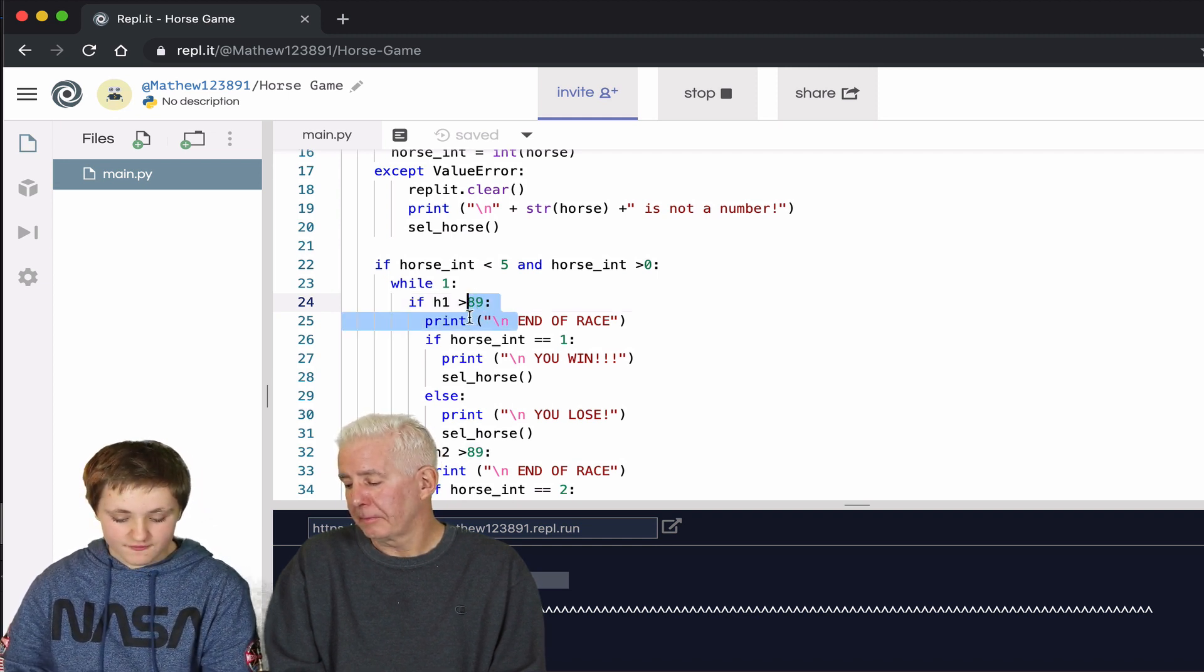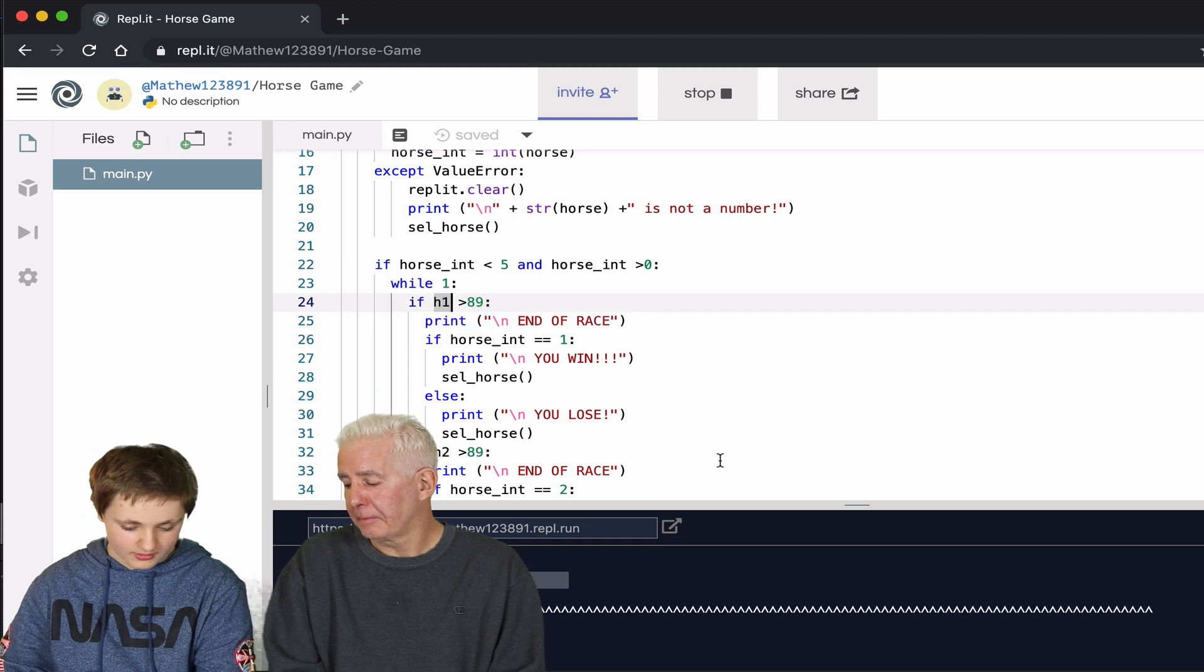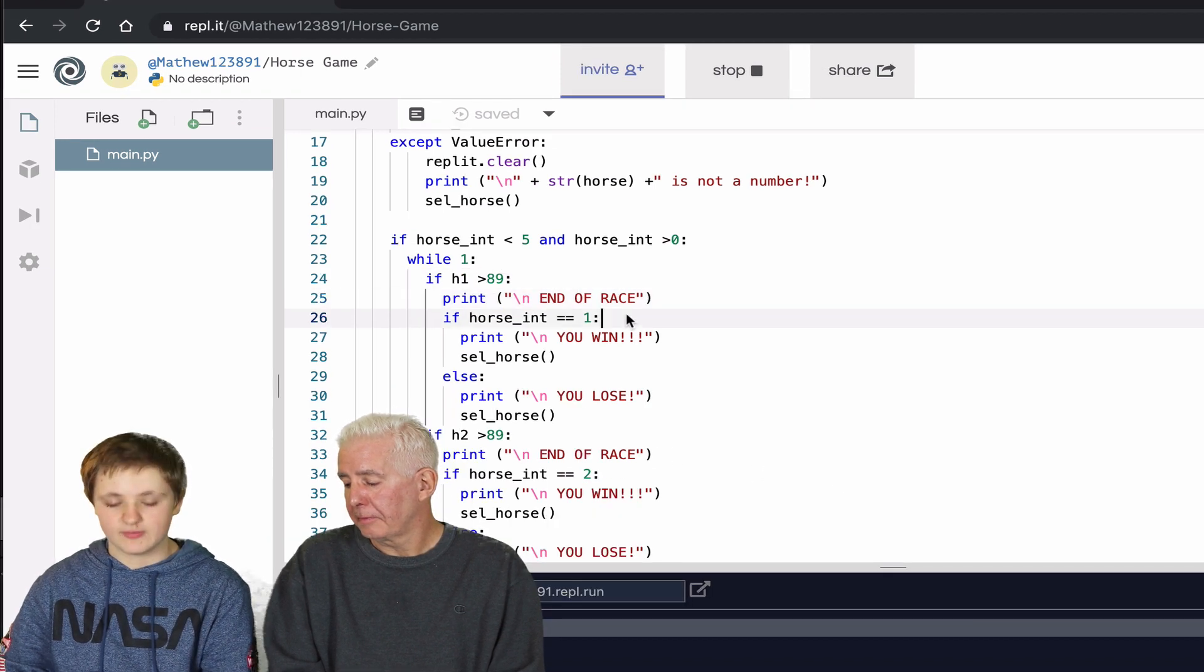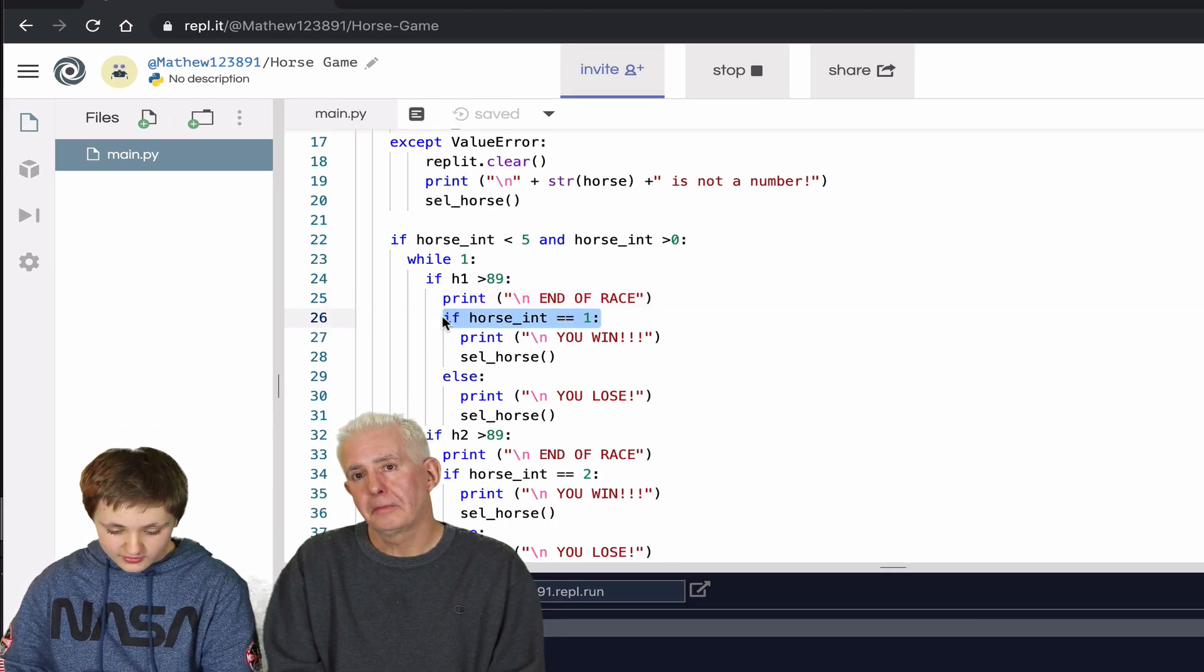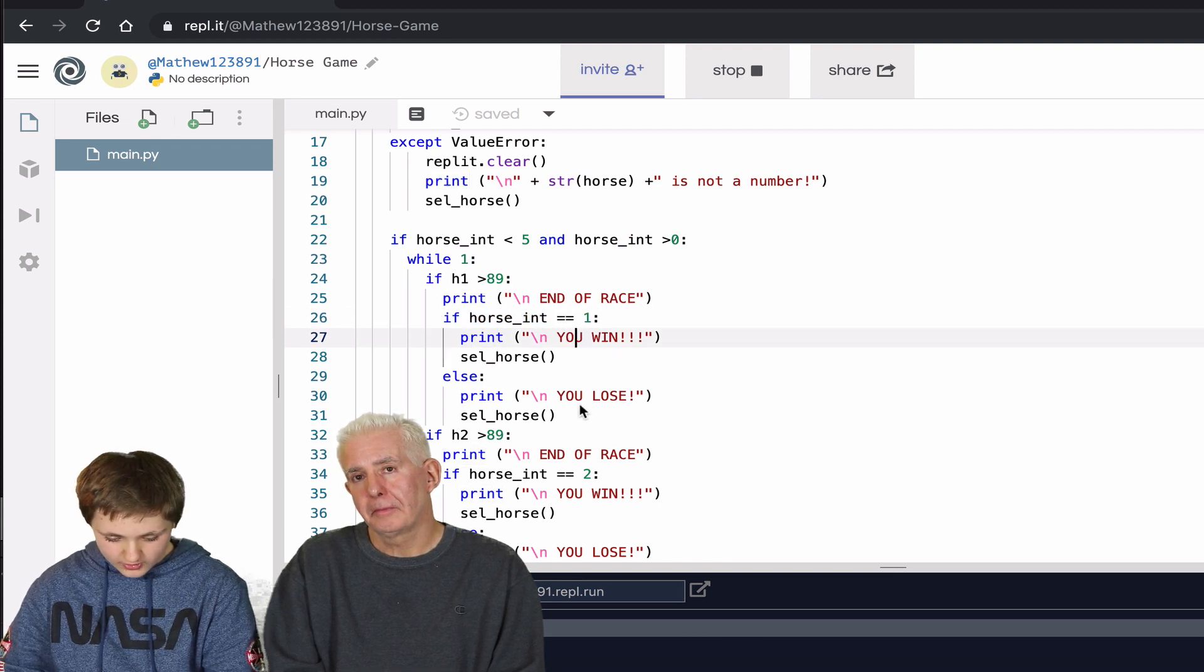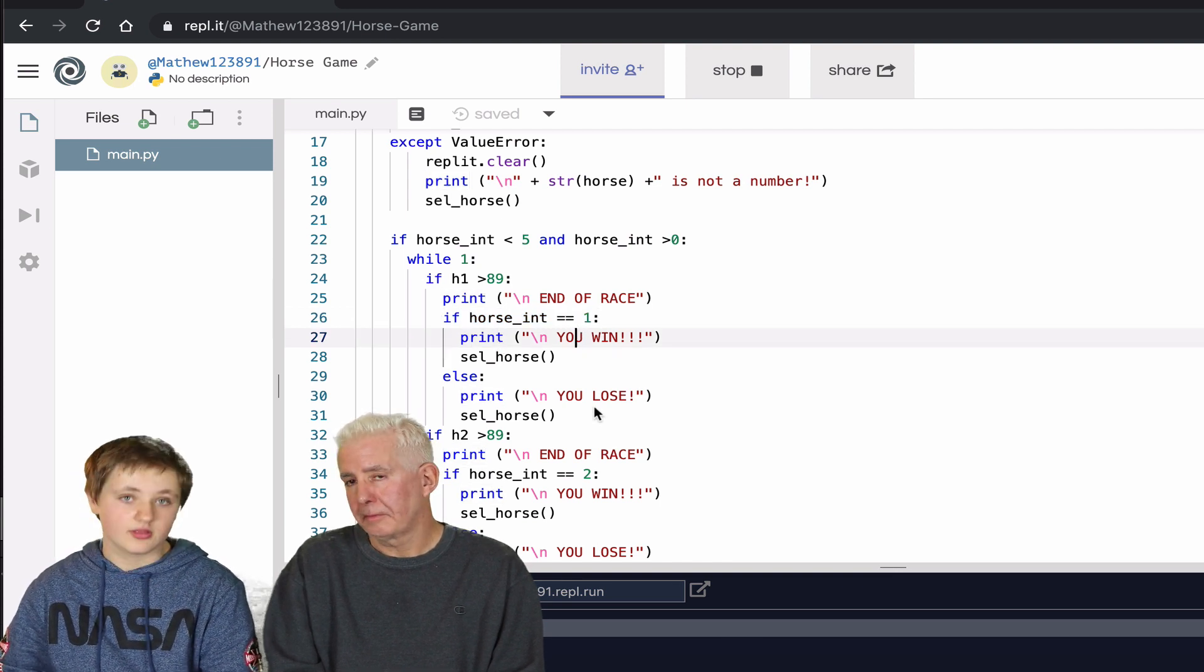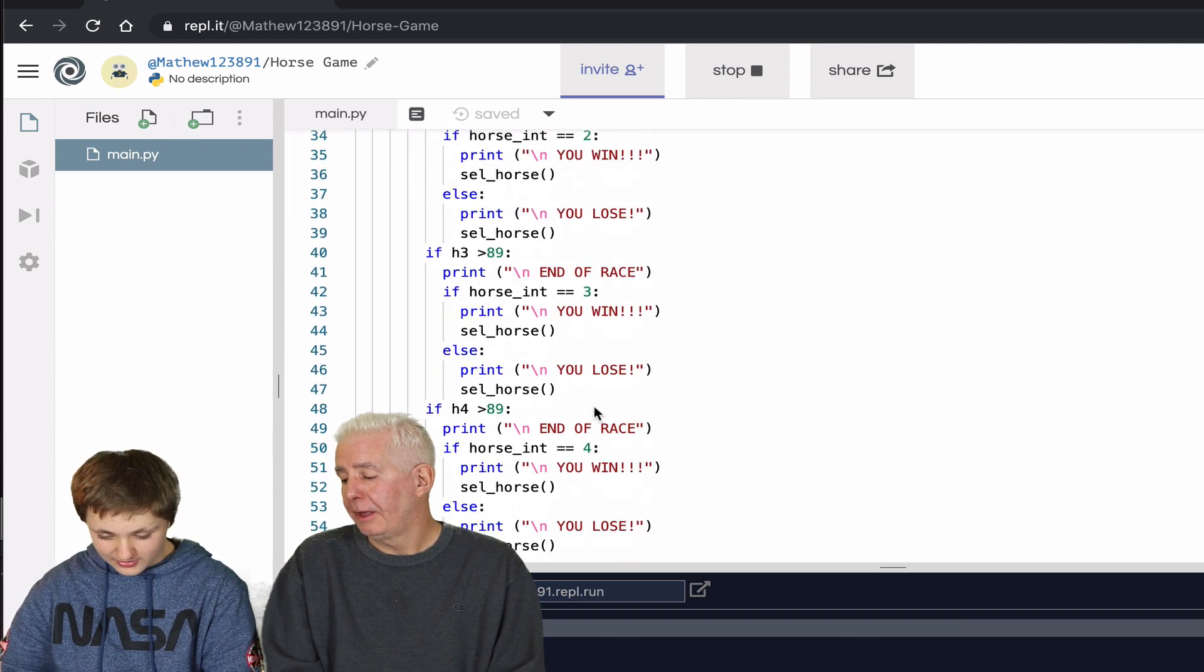And if the horse_int, the variable they chose at the beginning, was that number, then it prints 'you win.' Else, it prints 'you lose.' Very basically.